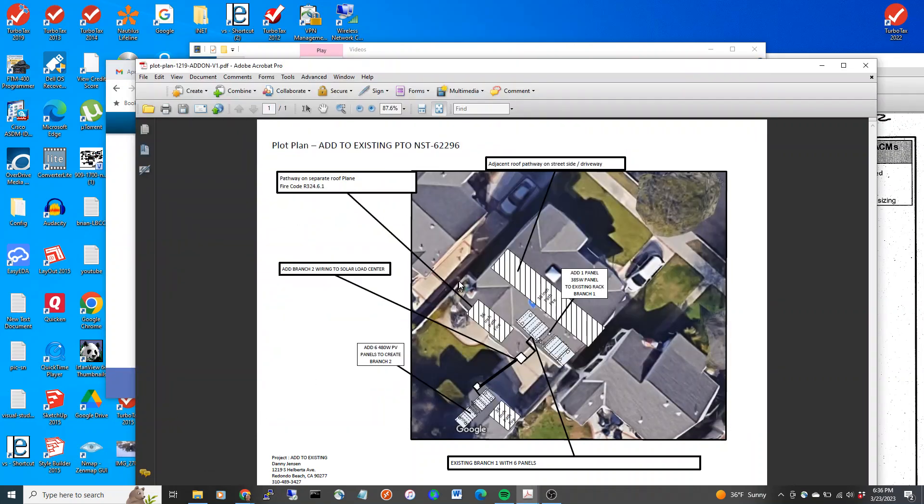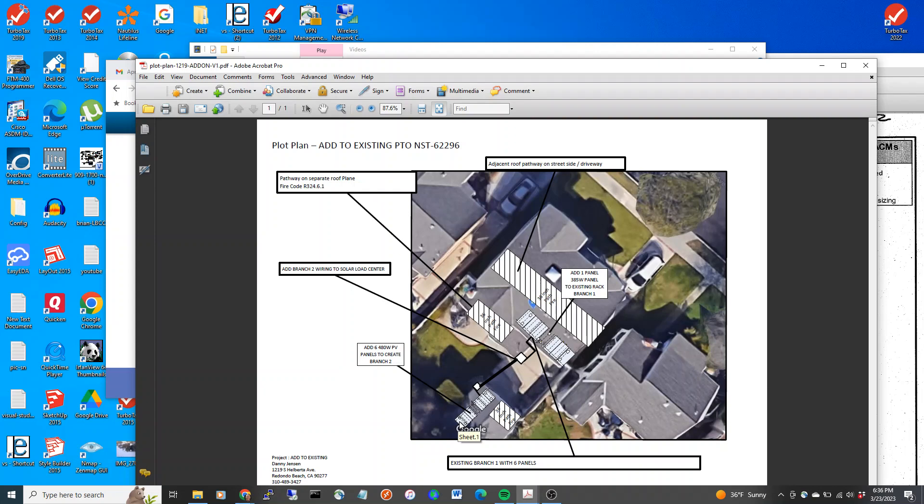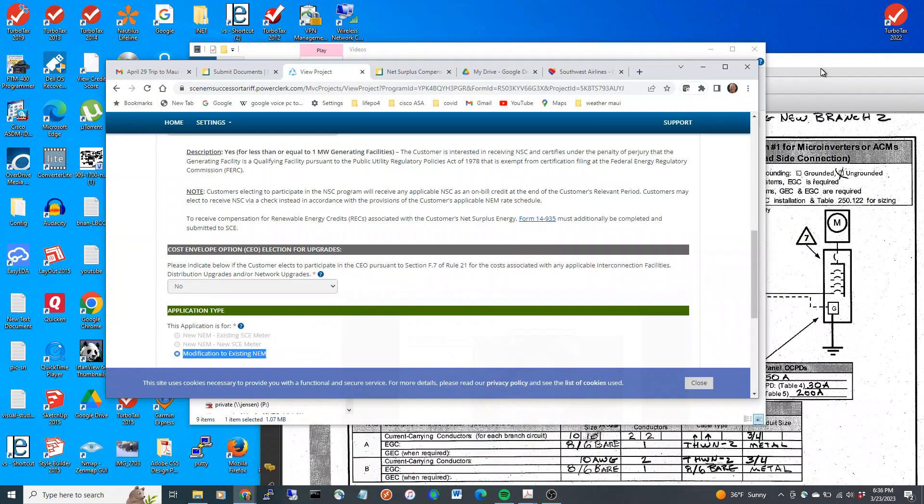What I'm going to do is I'm going to add a panel here to an existing array, and I'm going to add some panels over here. So this is the plot plan of what I'm going to be working on.